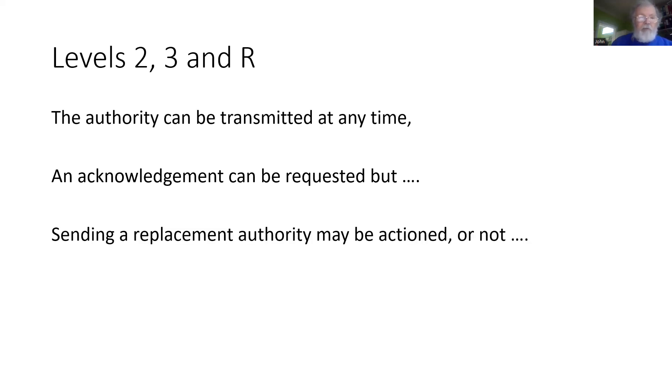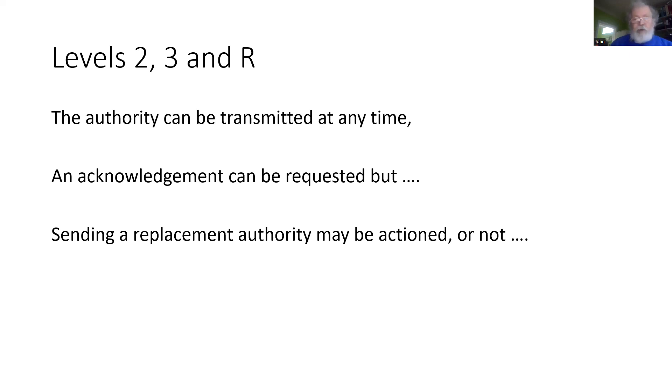Similarly, if you send a replacement authority to the train, it may be actioned, or it may not. So making a safety decision based on just having sent information to the train over the radio is not necessarily a good answer.